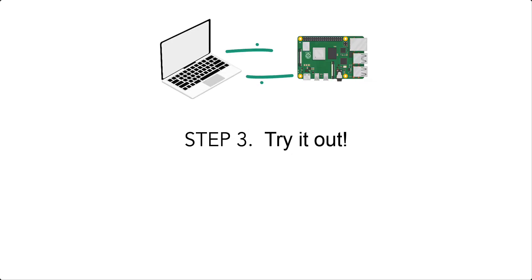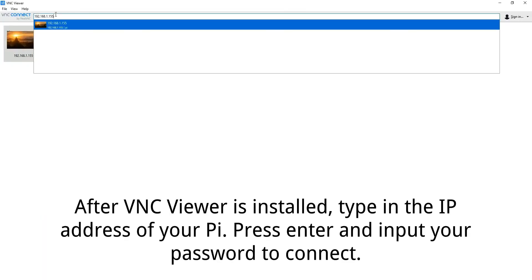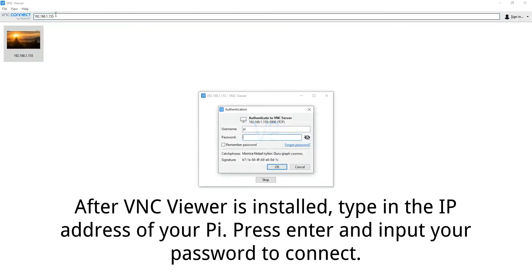Step 3: Try it out. From your laptop, after VNC Viewer is installed, type the IP address of your Pi. Press Enter and input your password to connect.